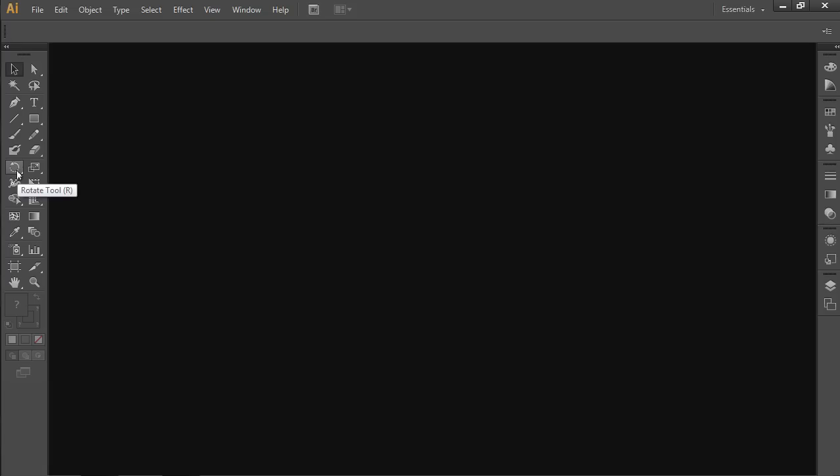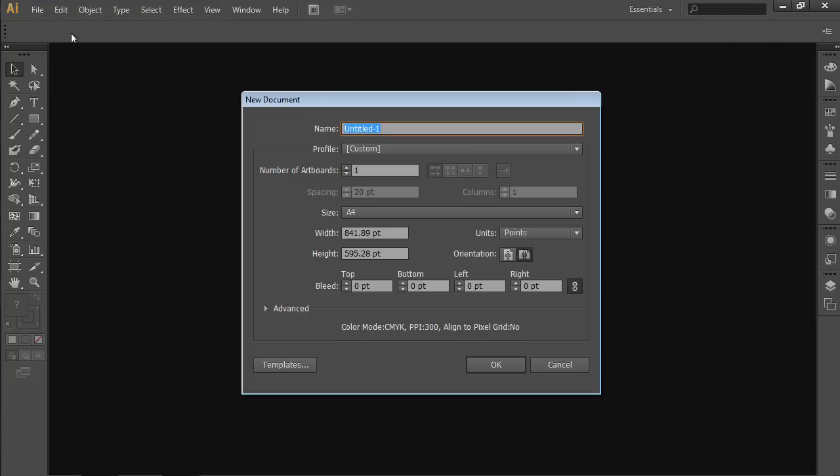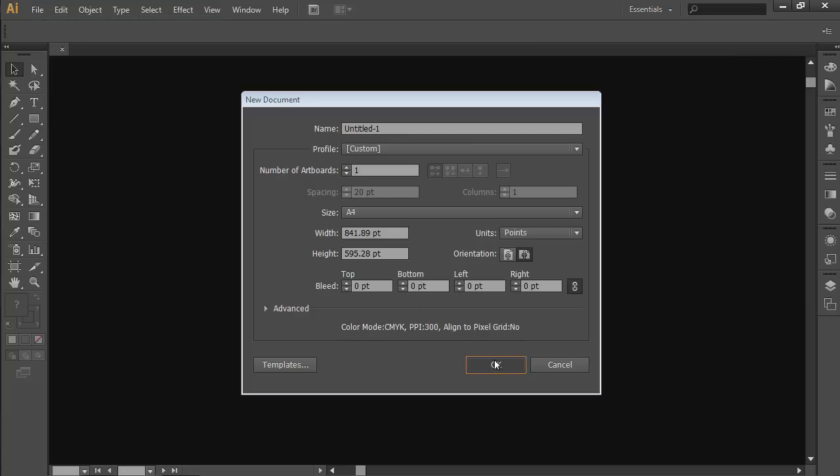Go to the File menu and choose New. In the appeared window, set the document properties and press the OK button.